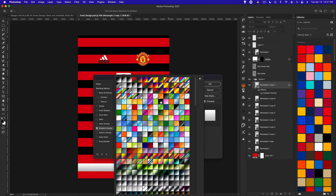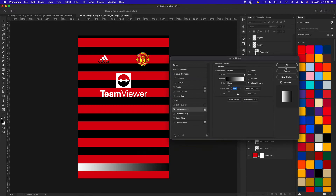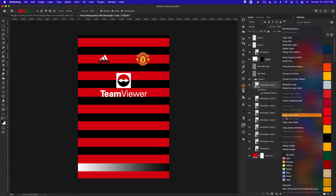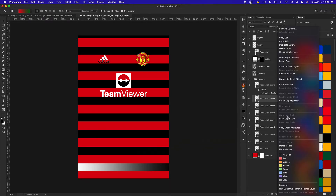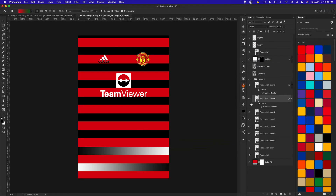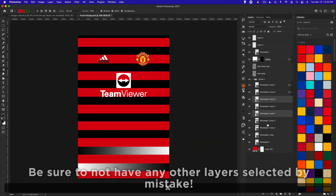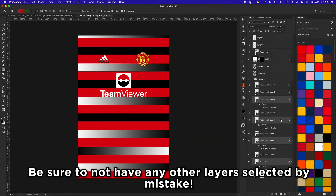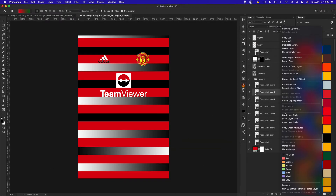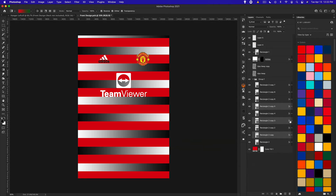Set it to Normal, then choose your gradient — for example, black to white — and set the angle to 180. Click OK, then right-click and copy that layer style, and paste it onto the next rectangle. On alternating rectangles, flip the gradient the other way. Copy the first layer style, hold Command to select every other rectangle, and right-click paste. Then copy the flipped gradient and paste it onto the remaining rectangles.